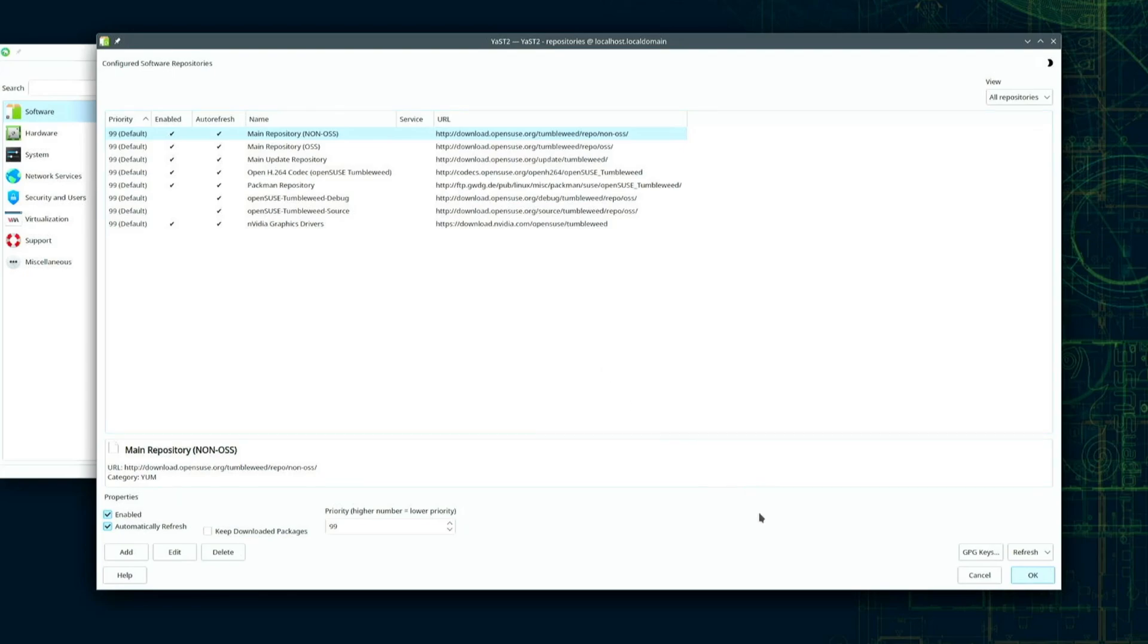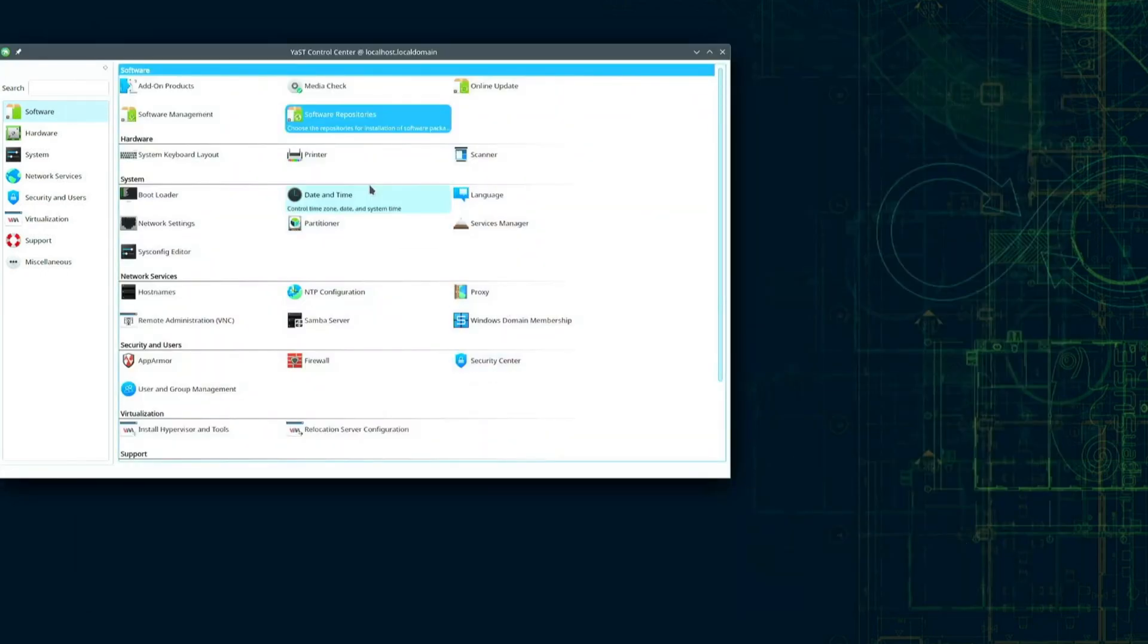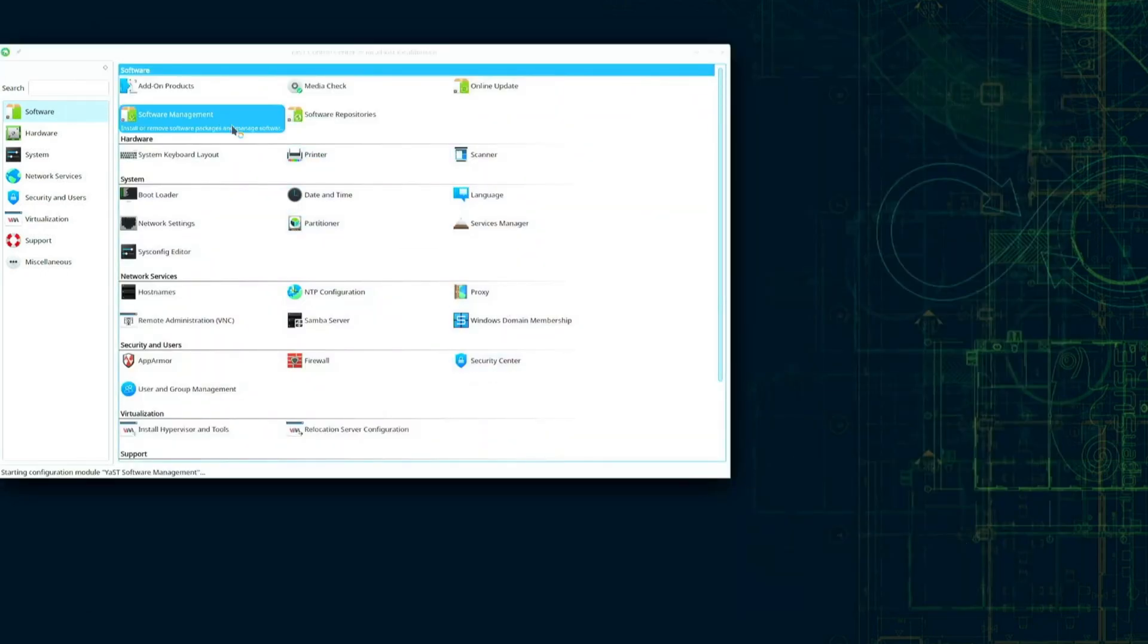Now that the system added the NVIDIA graphics repo I'm going to click OK again. Let's install the NVIDIA drivers. Back in Yast I'll click software management.